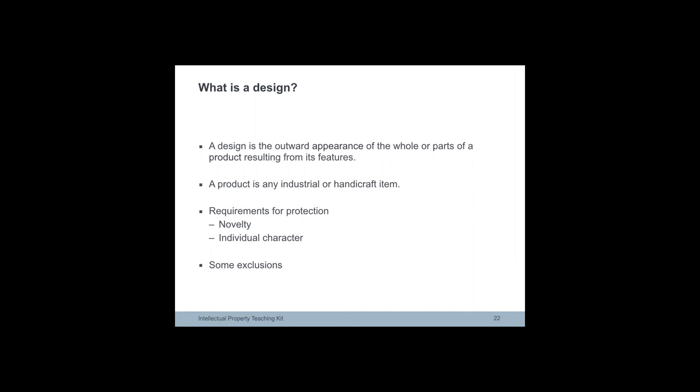There are two requirements for protection. First is novelty. There has to be a new design and no other identical design has been made available to the public. The second is that the design must have an individual character. This requirement is not met if another design which creates the same overall impression on the informed user has already been disclosed.